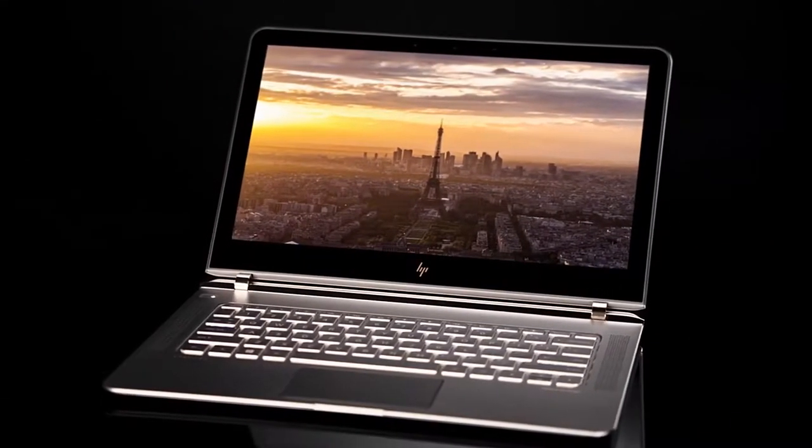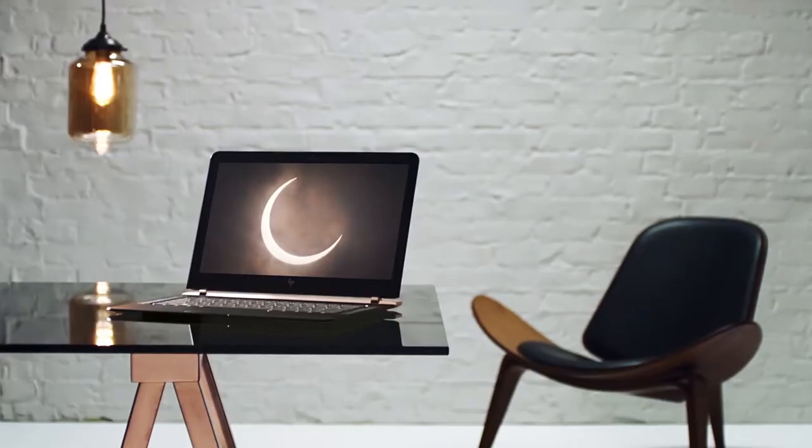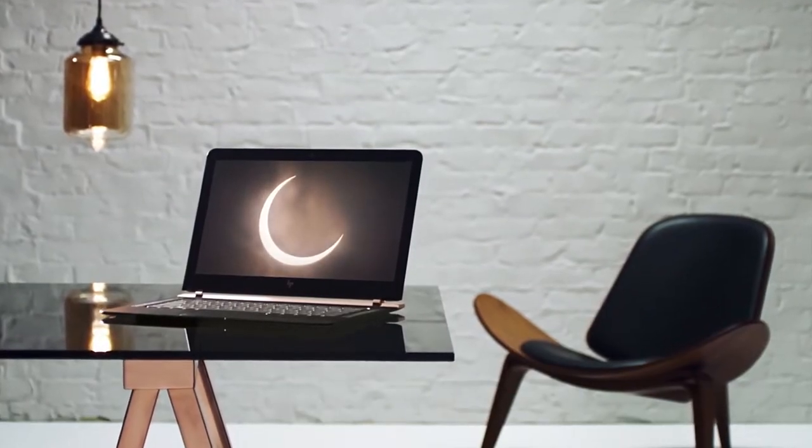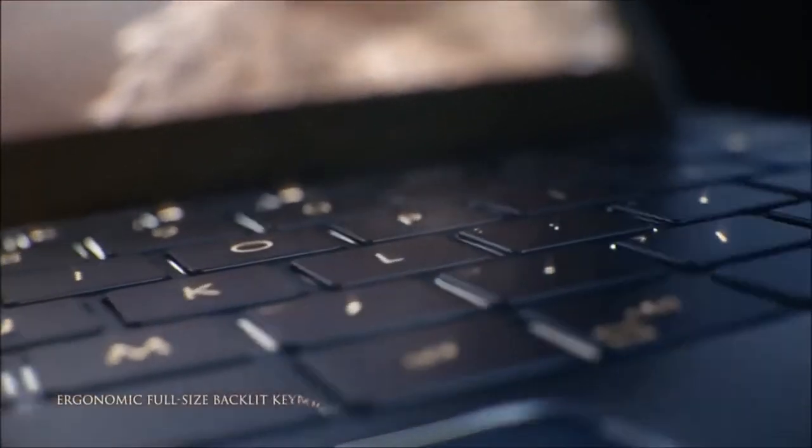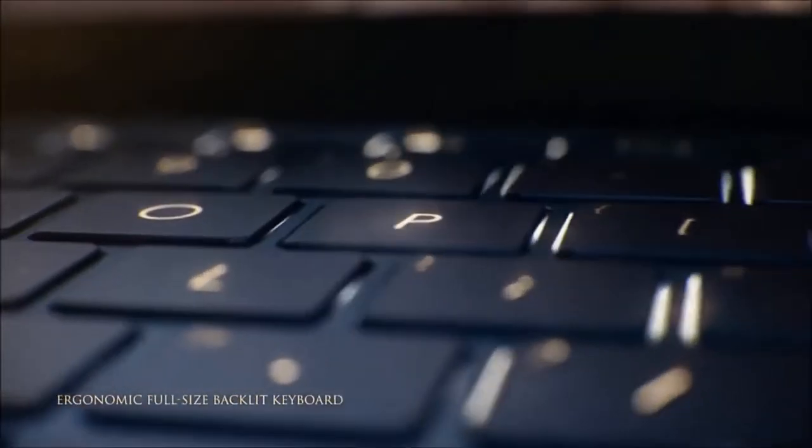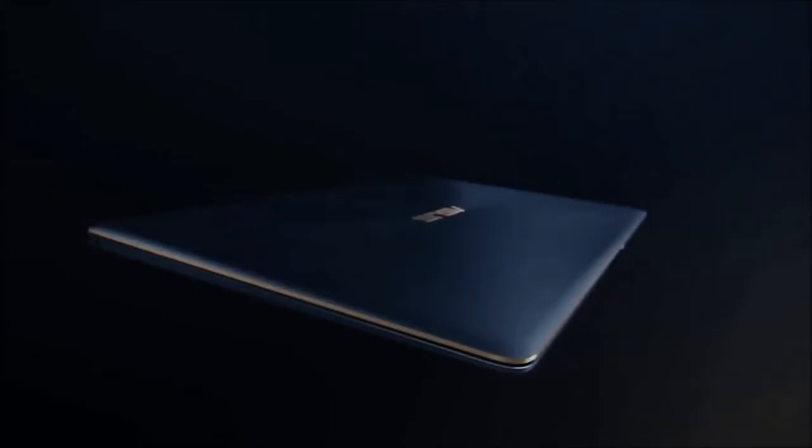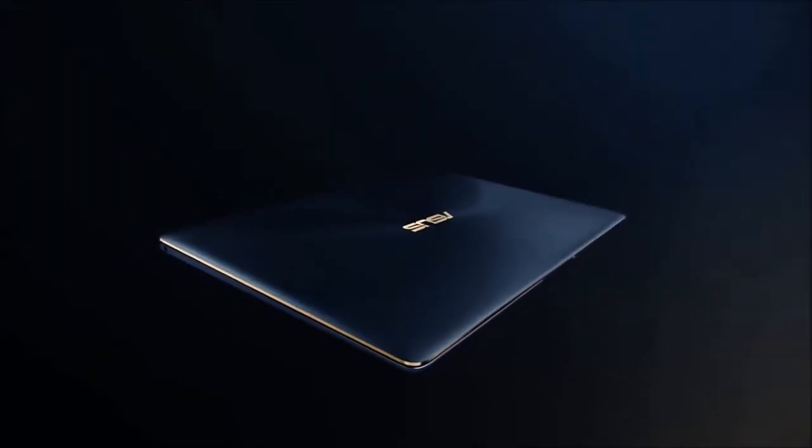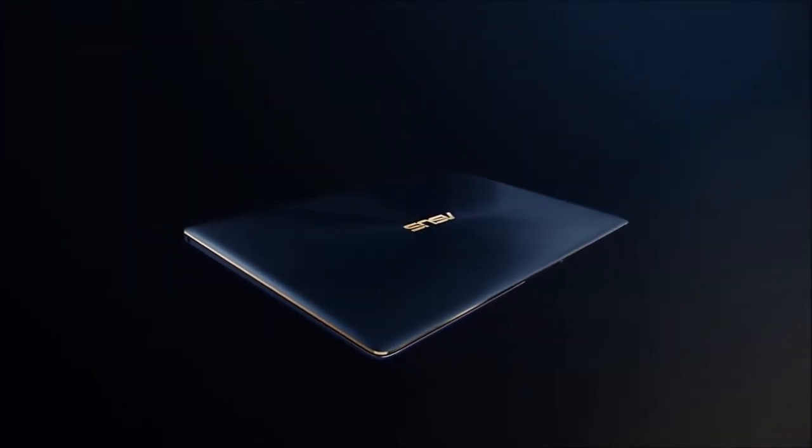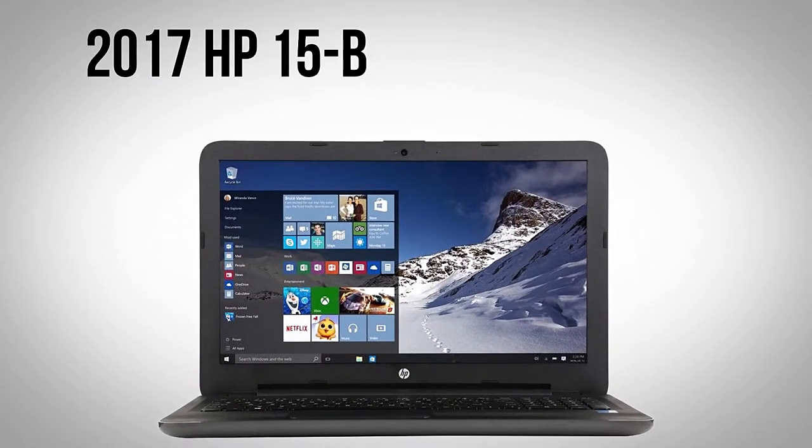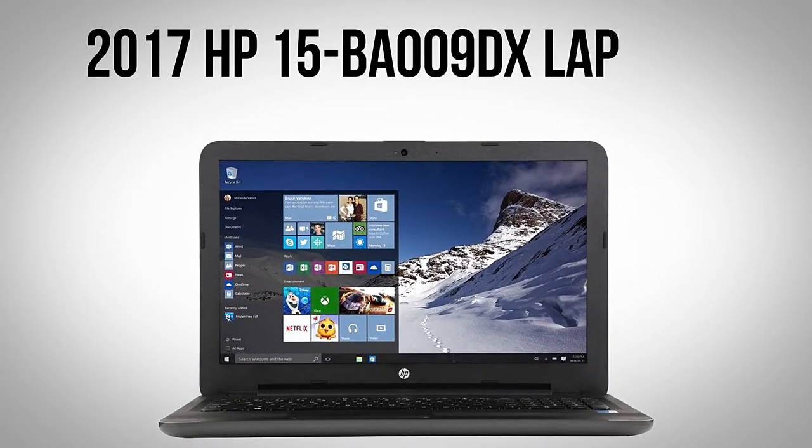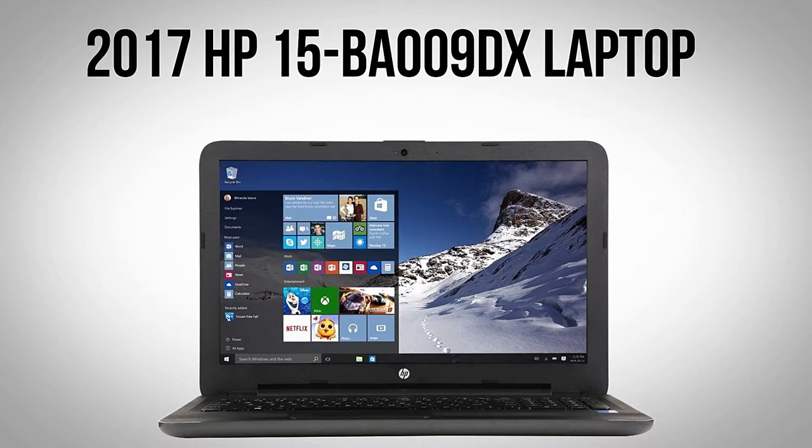Equipped with Windows 10, the latest operating system from Microsoft, these even score above other laptop varieties in certain important ways. For example, let's consider the very capable 2017 HP-15BA009DX laptop.